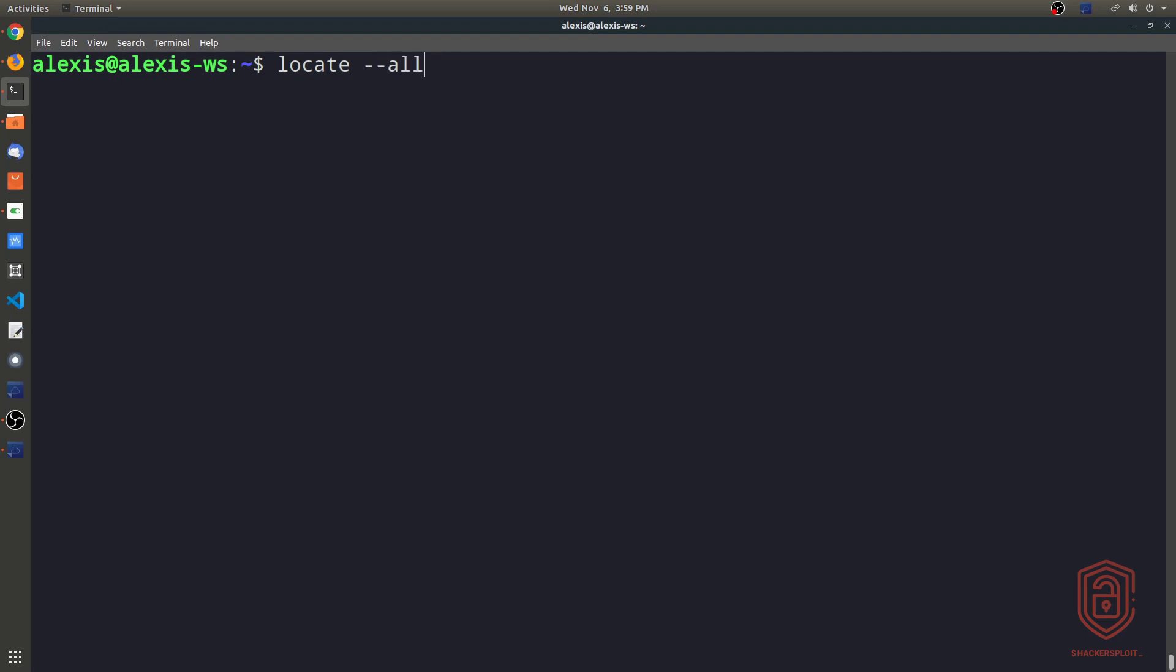So what we can do now is we can say locate and we're looking for we can use the --all parameter here. And then we say we're looking for all files with an extension. Are we looking for a file with an extension of conf or config here? So we'll use the wildcard option to mean that we are looking for all files with this particular extension. So we say --all and then we say *.conf and we close those quotation marks.